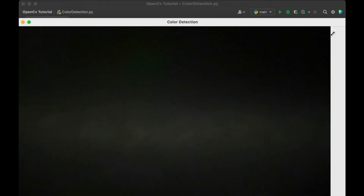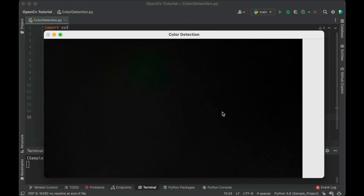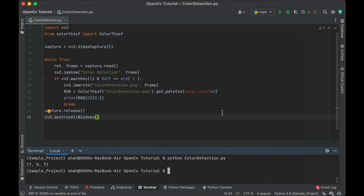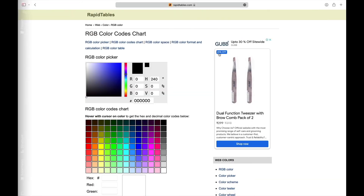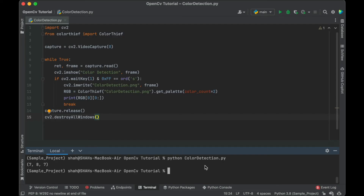If you like the video, don't forget to hit the like button and do subscribe to this channel. You can check the RGB values on RapidTables.com. This time let's check for red and blue colors, and later you can verify the values on RapidTables.com.